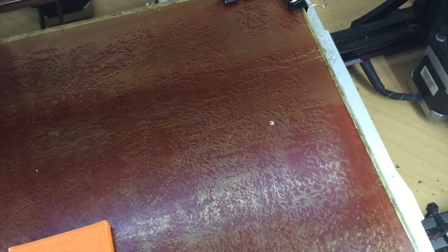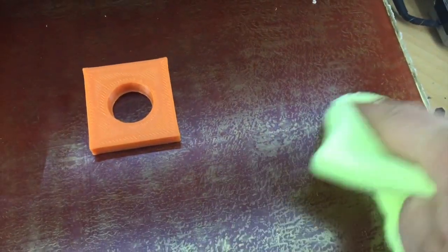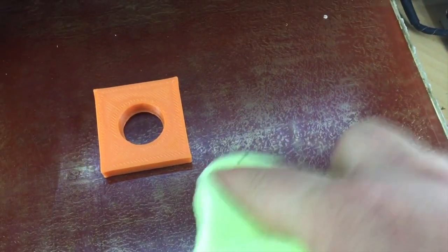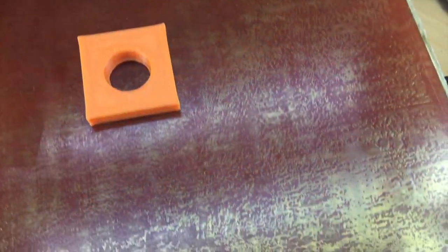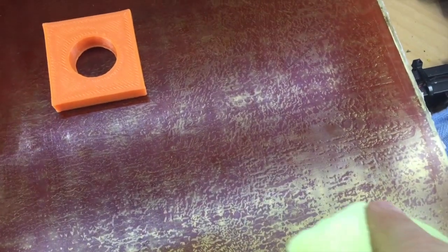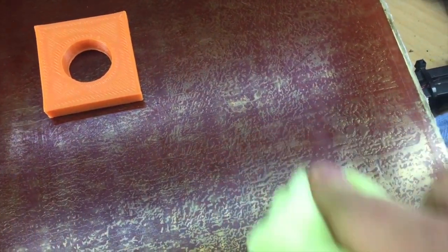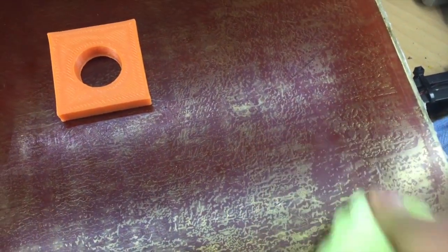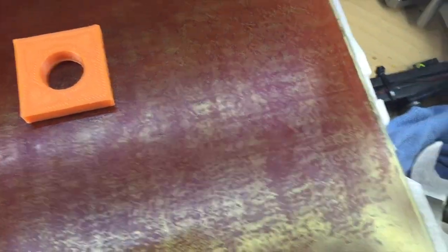This is the second time I've had to do this in the past six months. Over time, the separation gets so bad it stops holding the PEI sheet down, and I had to replace it because it no longer holds.